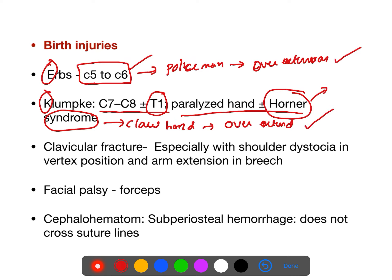If anyone is falling from a branch of a tree and holds the branch while falling, there is overextension of the hand, leading to Klumpke's palsy. To easily remember: C for Klumpke's, C for claw hand, C for climbing a tree — if you fall it causes Klumpke's palsy. Same thing during delivery: if you overextend the hand, it causes Klumpke's palsy.